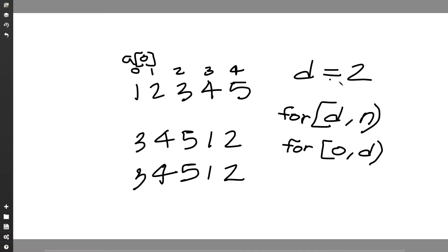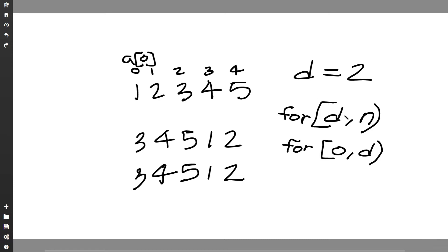So what if d is equal to zero? Well d can't really be equal to zero because of our constraints, but if it was, then we can see here that d being zero, so we'll start at d which is zero, we'll go till n. So we'll start at zero, we'll go up to n. So we'll output the whole list.